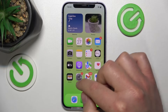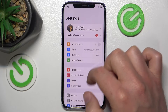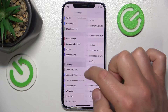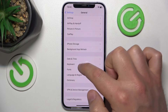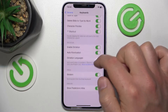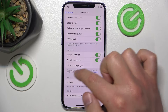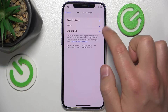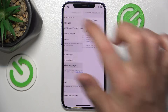So you want to go to Settings and then go to General. Then you want to go to Keyboard, and if you swipe down a little bit you are going to find Dictation Languages, but as you can see you cannot add any language here.